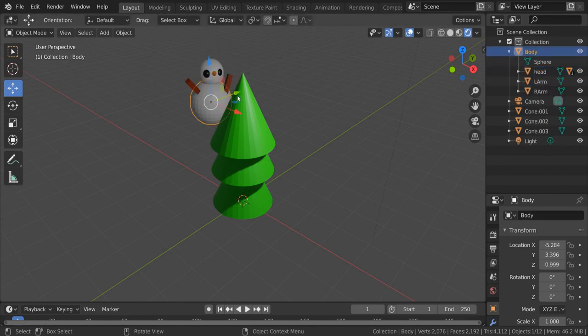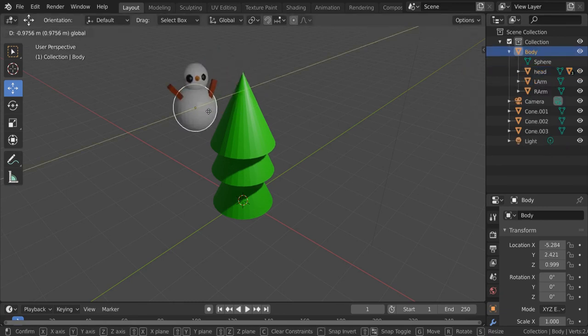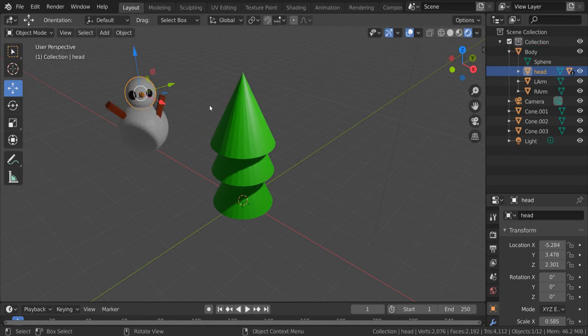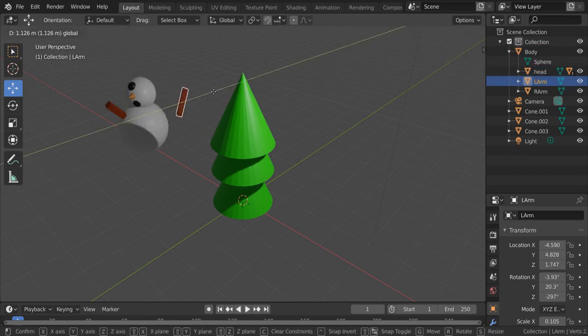So by moving the body, I can move everything together, but I can also, if I want to rotate the head separately and move the arms separately from the body.